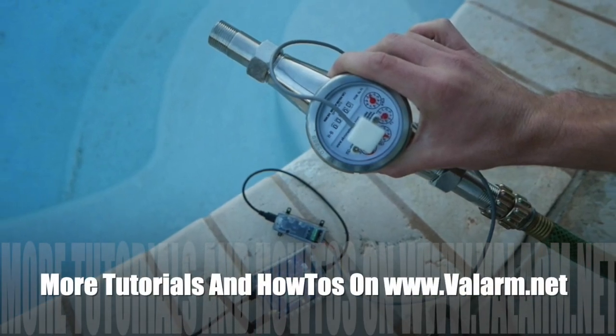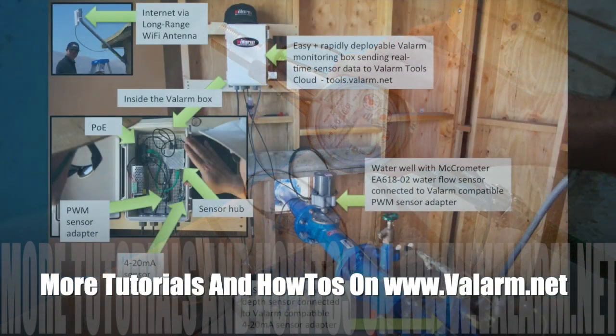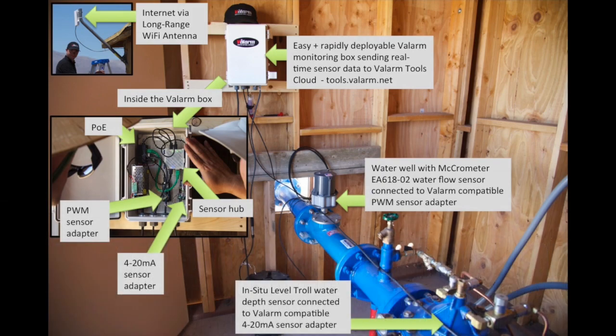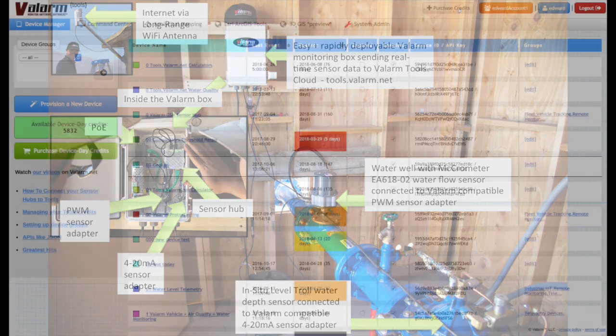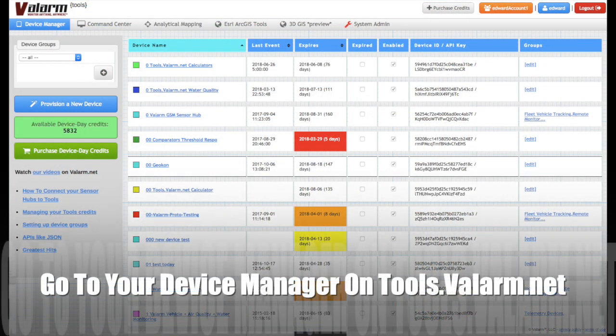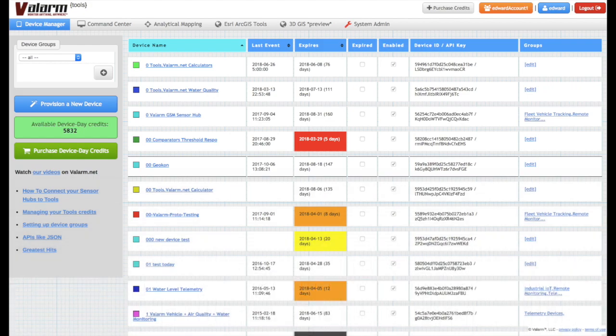Now, let's get into the nitty-gritty details of setting up your totalizers. First off, you'll log in to your tools.valarm.net account and go to your device manager. Next, click the name of your industrial IoT device that has a flow meter you'd like to configure for totalizers.